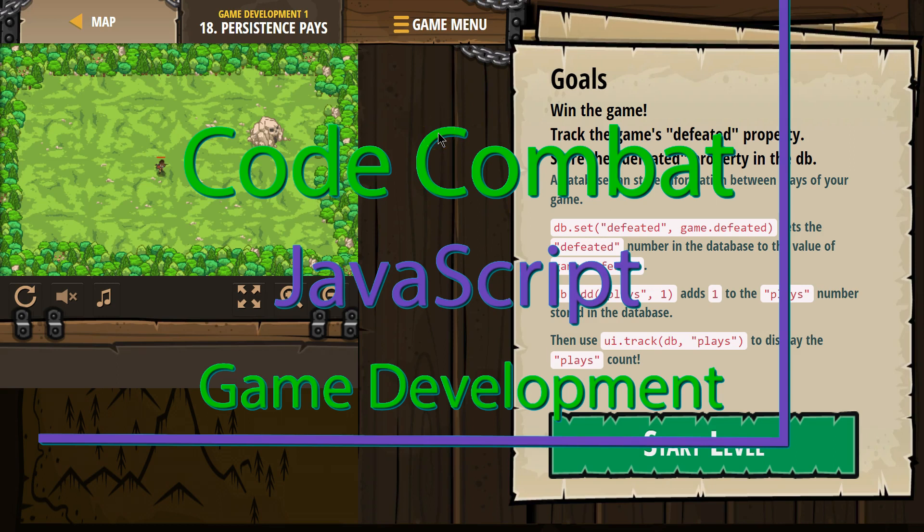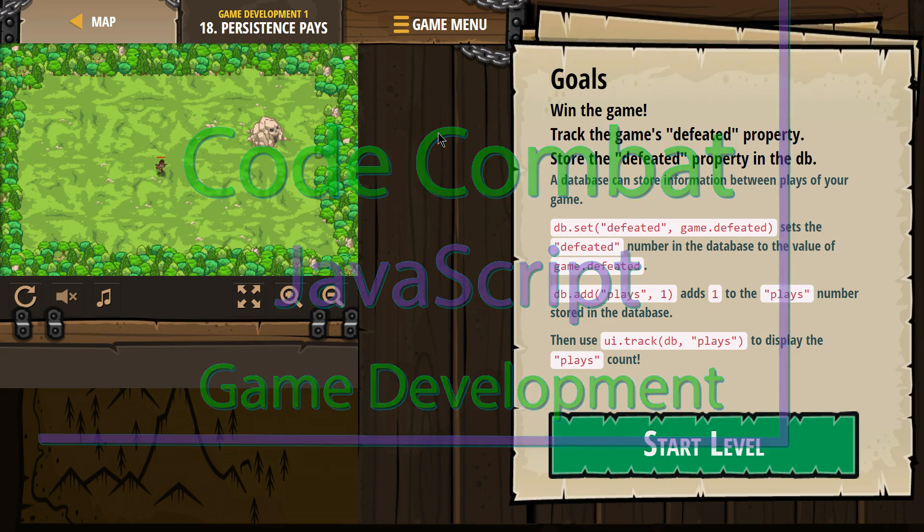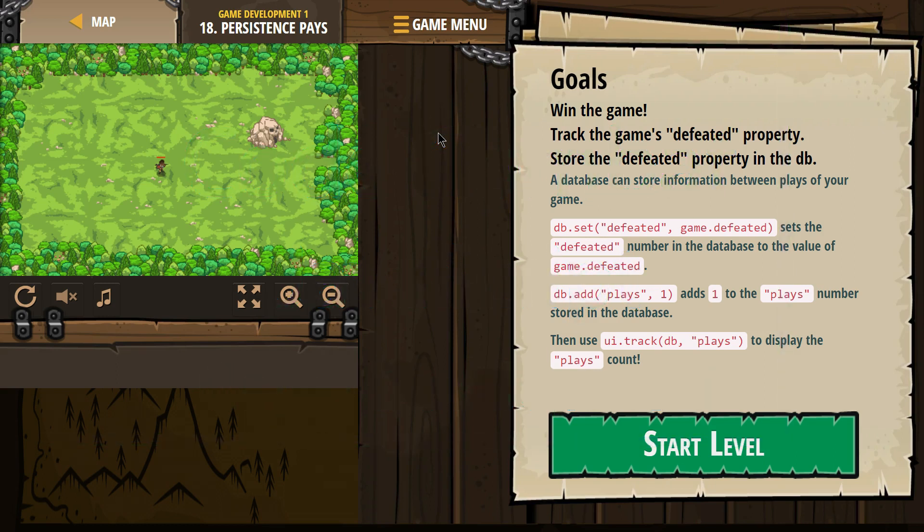This is CodeCombat. I'm currently working on Game Development 1, the JavaScript version of the course. I'm on level 18, Persistence Pays.